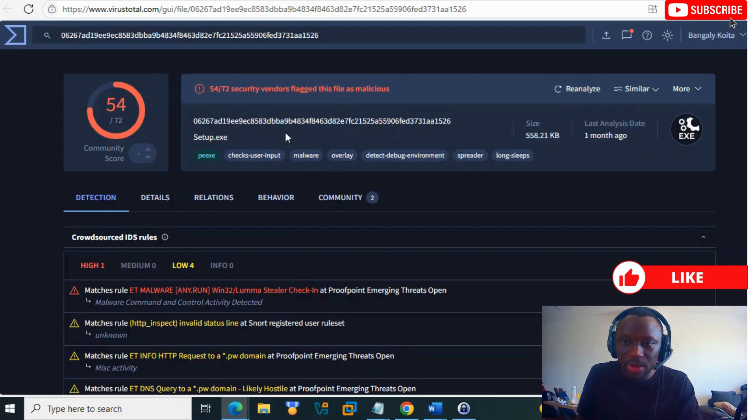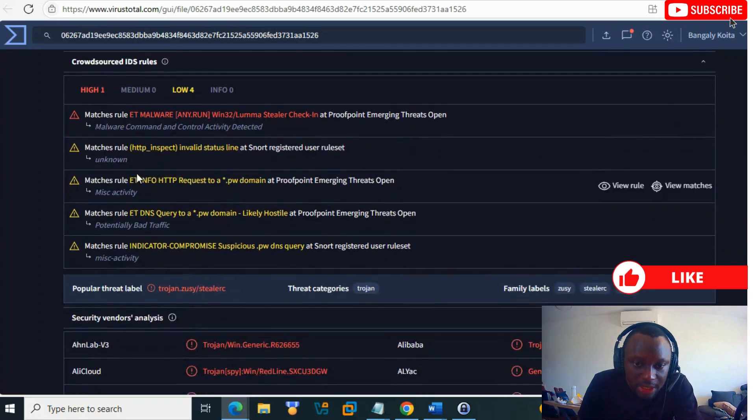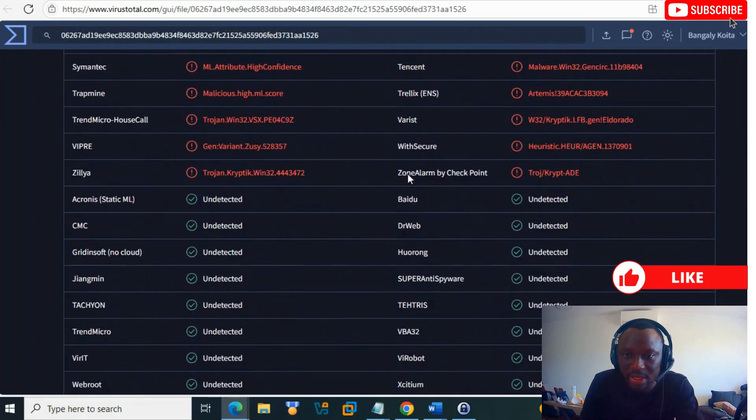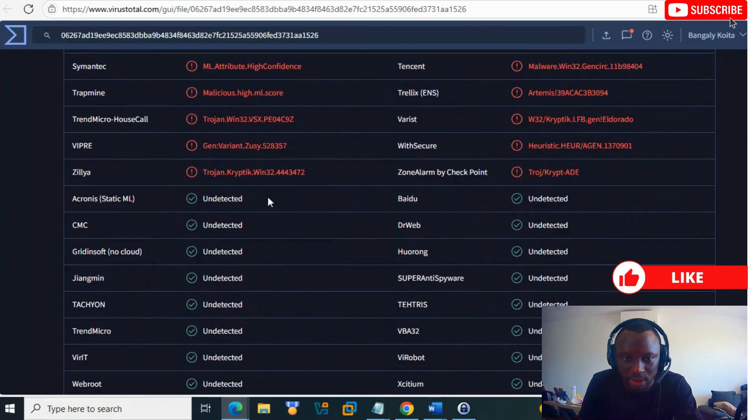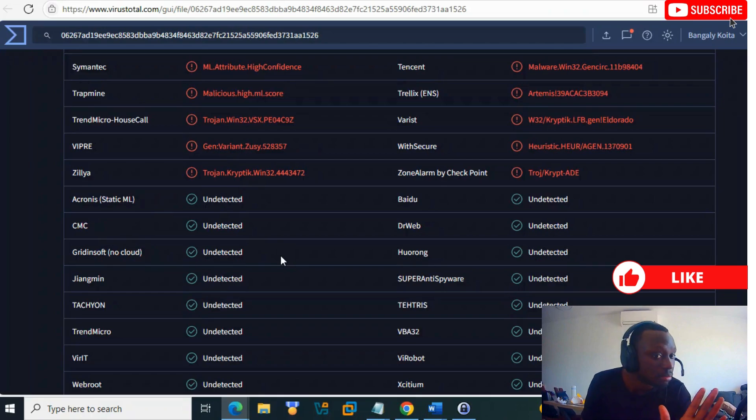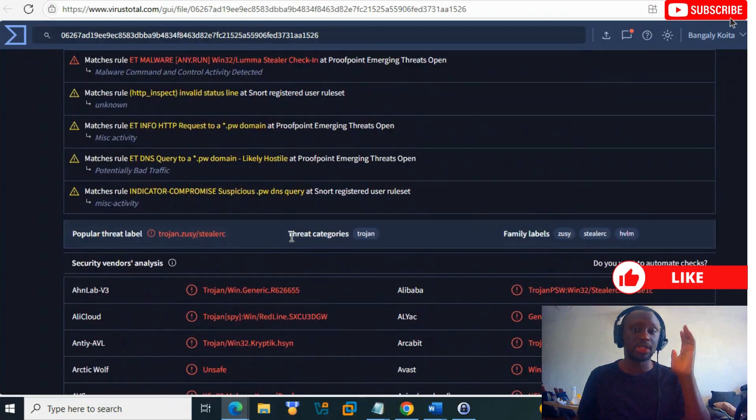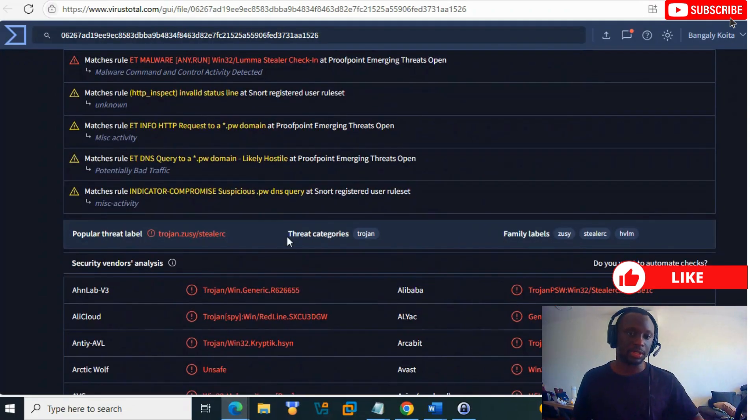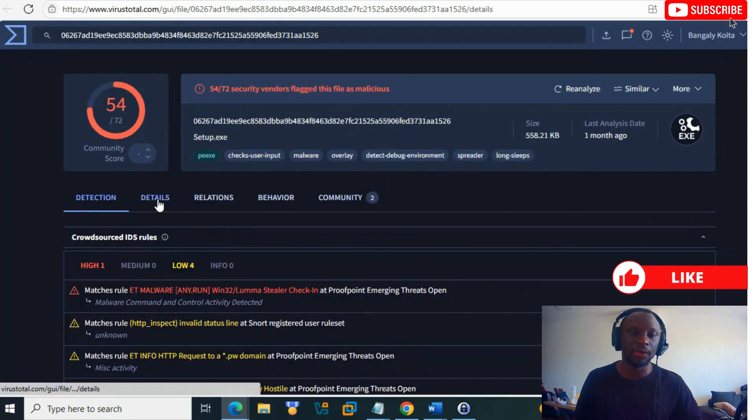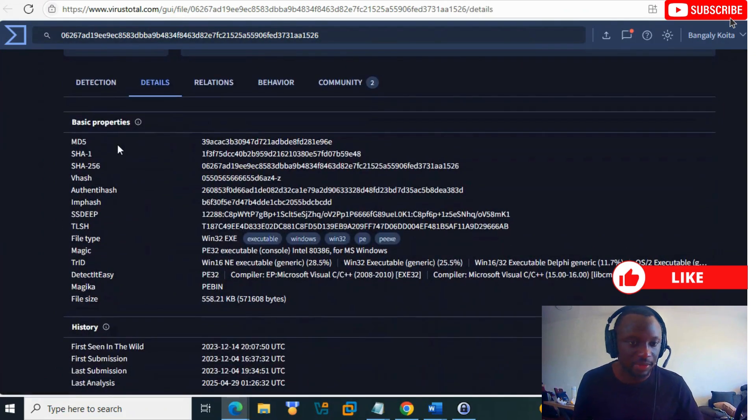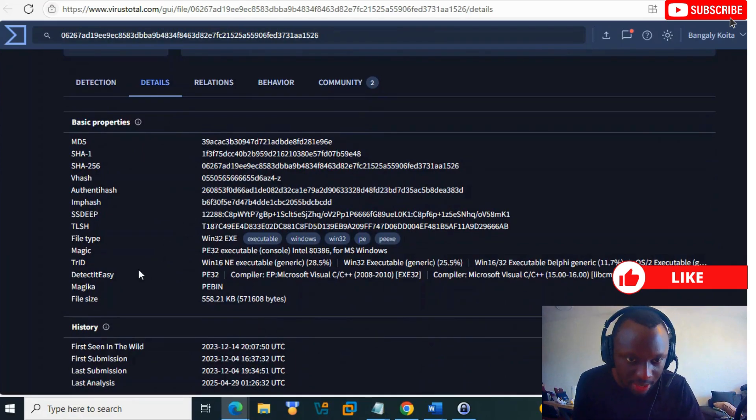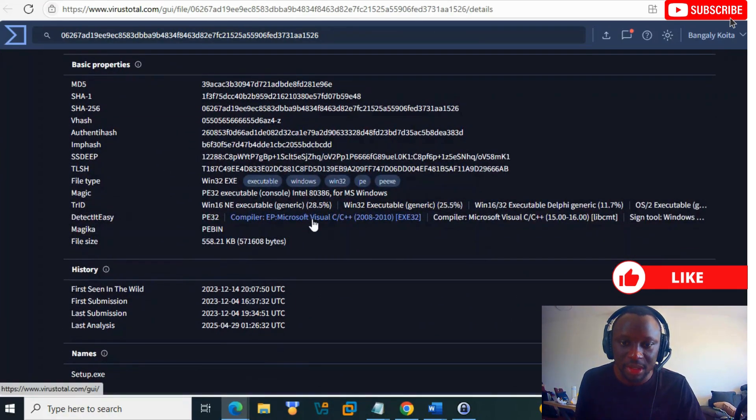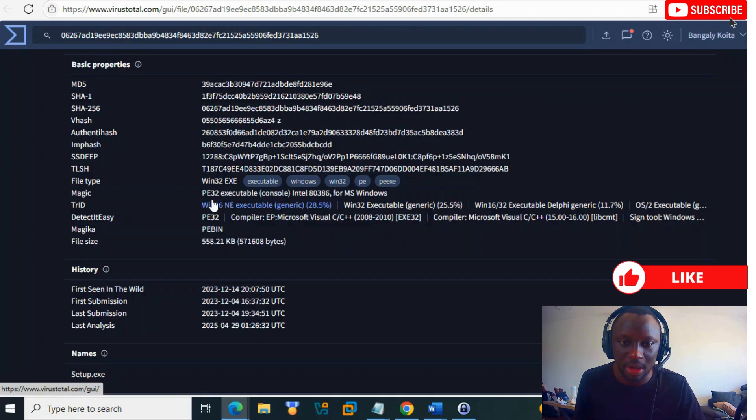The antiviruses that can detect this are shown. If you don't see your antivirus here, you can submit it to them or upload those indicators and run them in your organization. In Details, you see different types of hashes to detect the same file, Visual C++ compiler information.